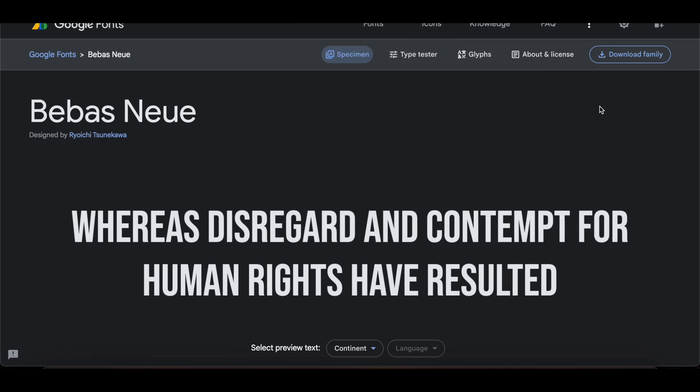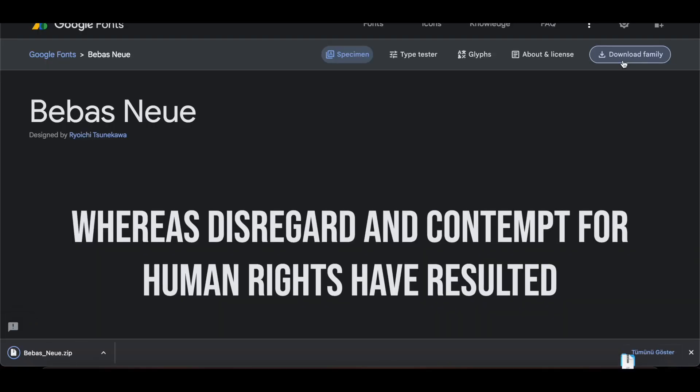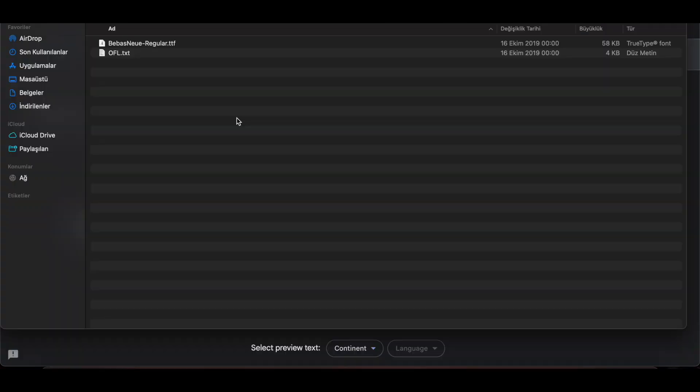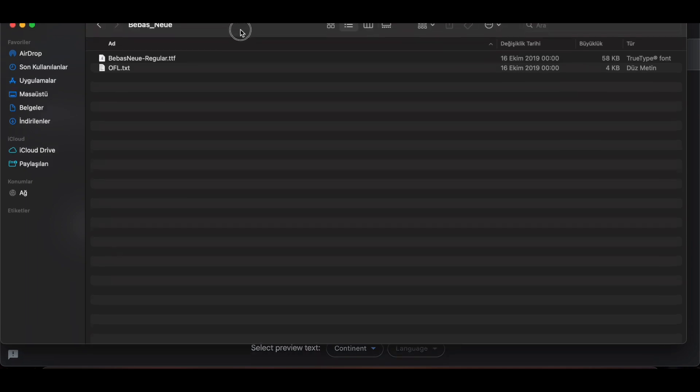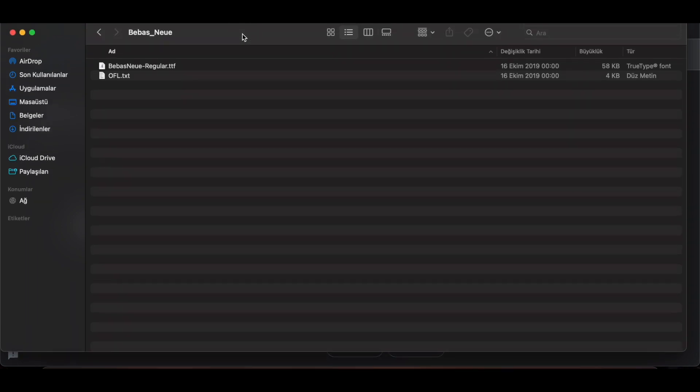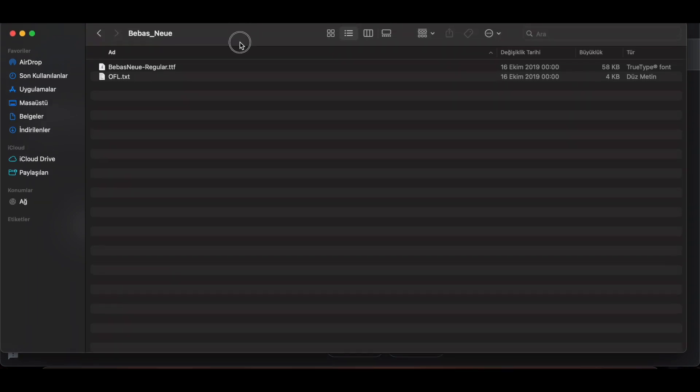I click Download. I open the font file. As you can see, the extension of my font file is .ttf.